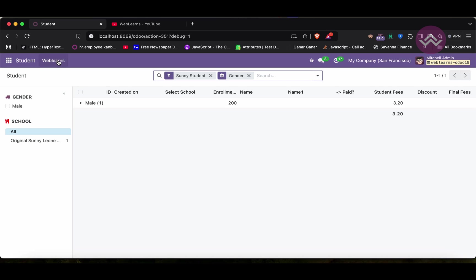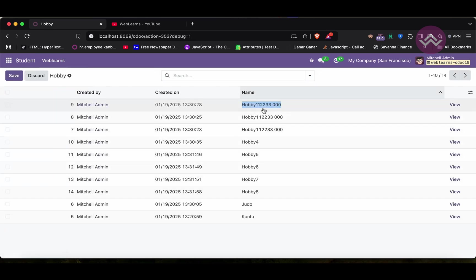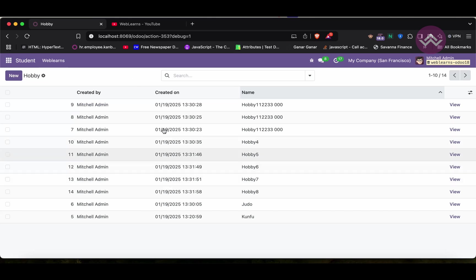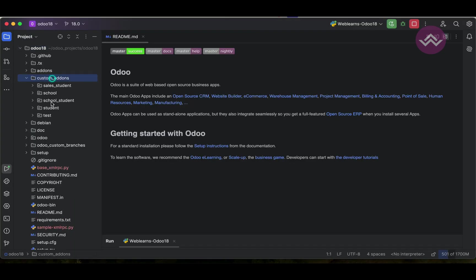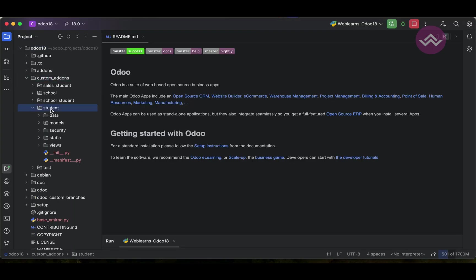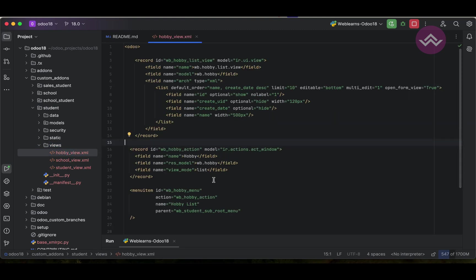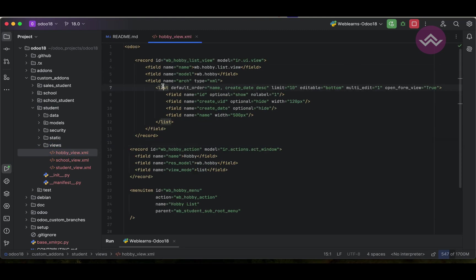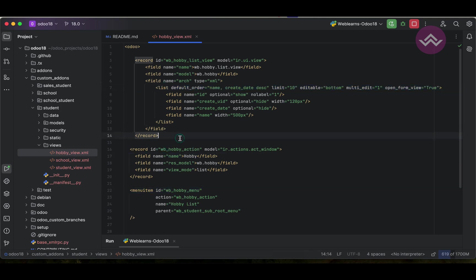In this session we will see this part. Here you can see this is the list view, but here we will also create a form view for this model, the hobby model. For that we can go to the student views and hobby_view.xml file. You can see here we have a list view, we have an action and the menu, that's it. There is no form view available.